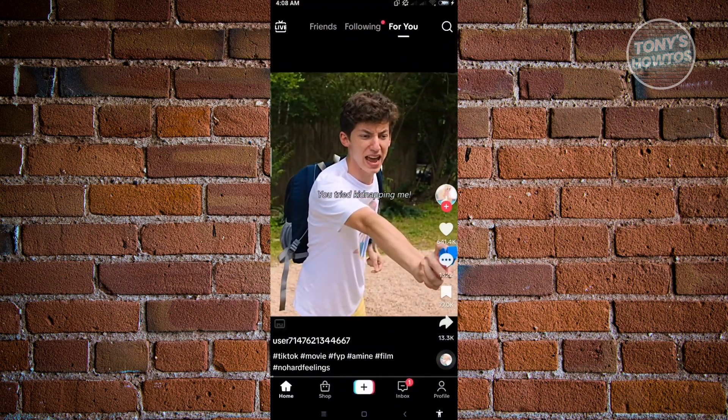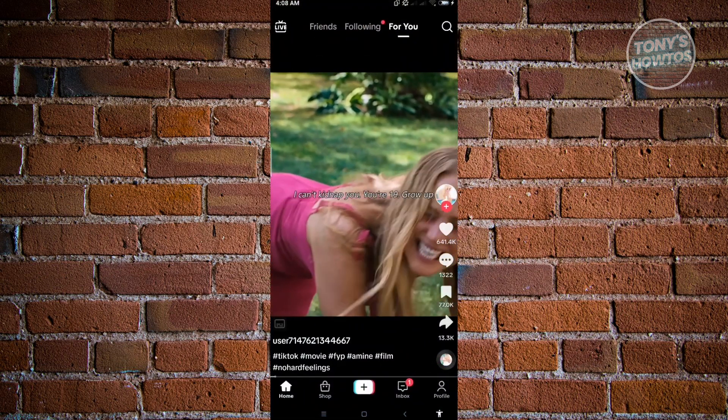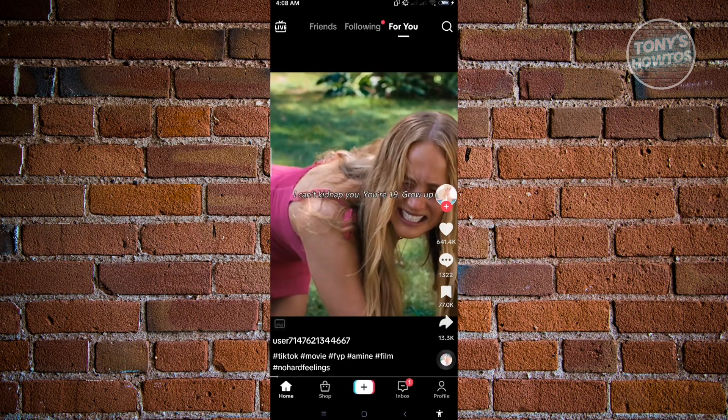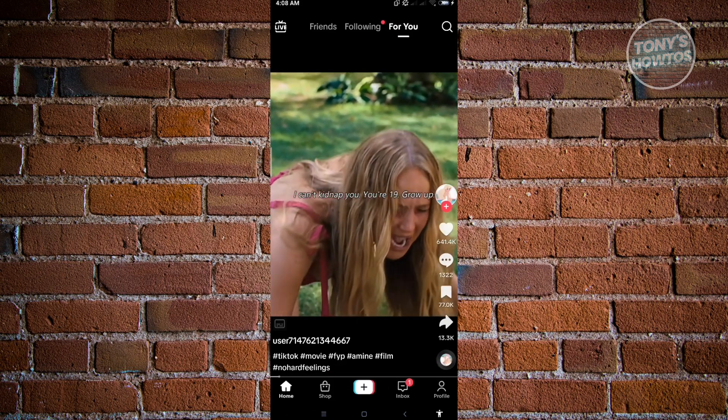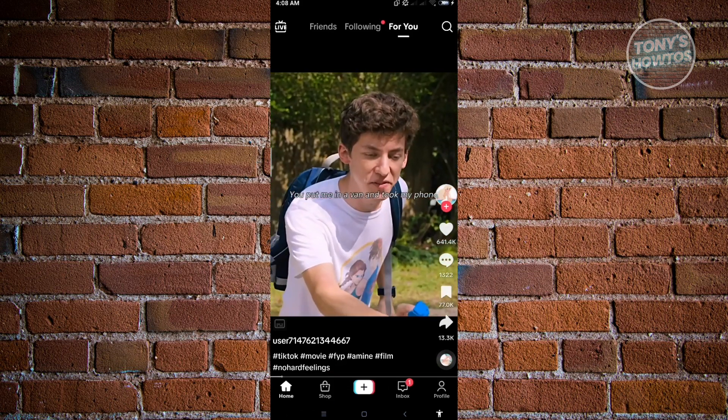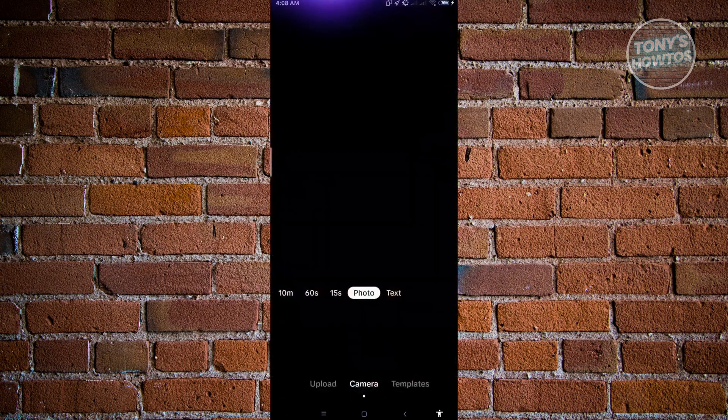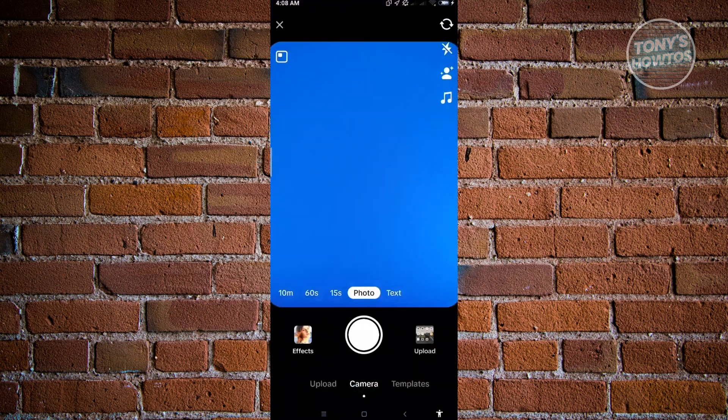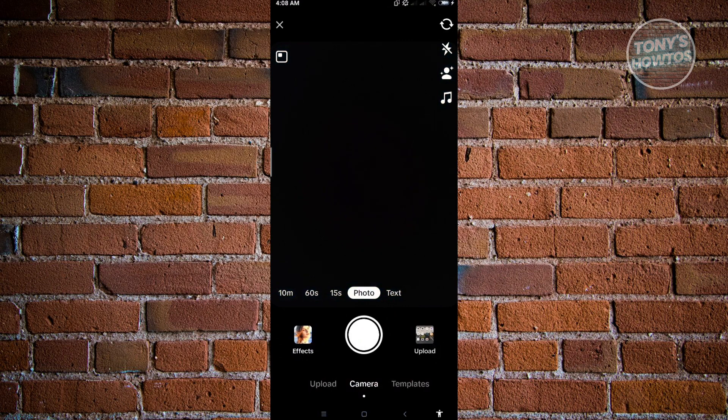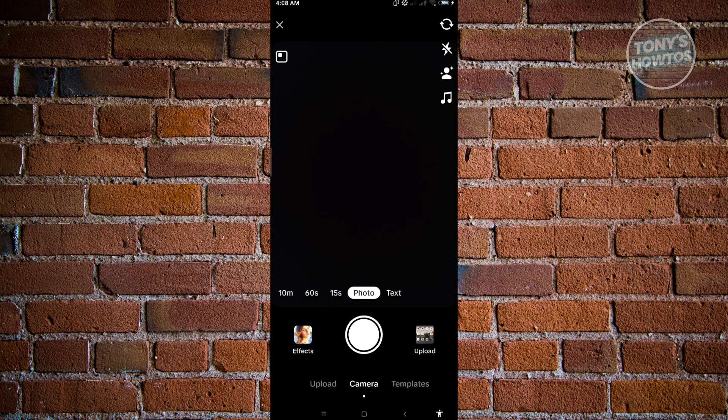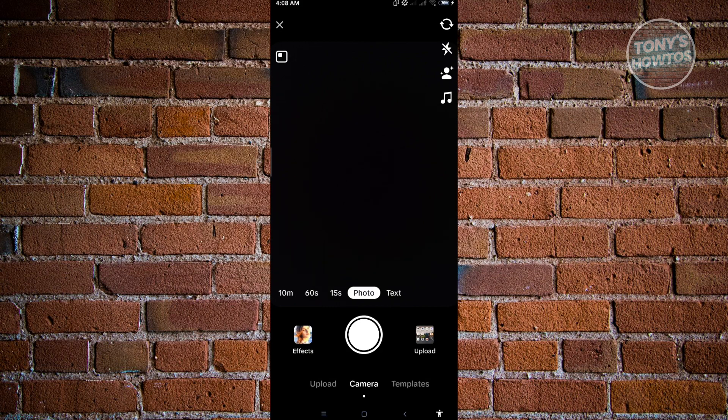Now in here, you want to click on the plus button that you see on the very center bottom of your screen. And from here, you need to record your TikTok. So if your video is already existing, you could just upload it via the bottom right of your screen. So let's just click on upload.